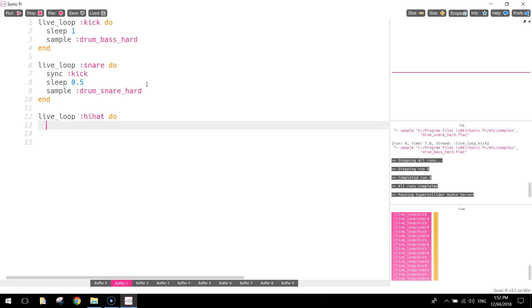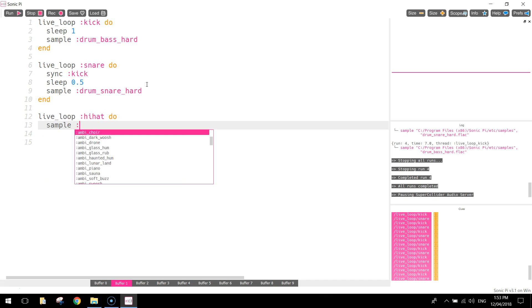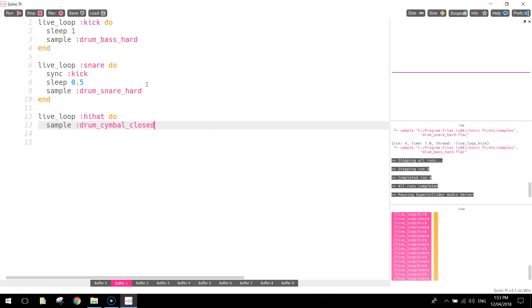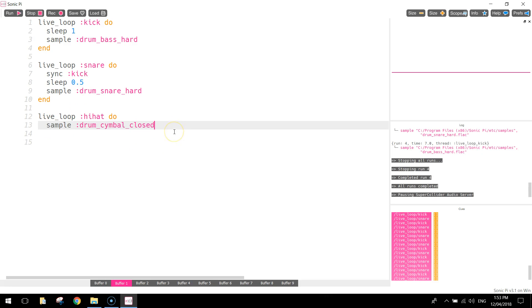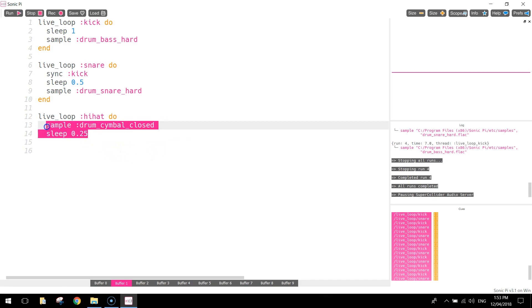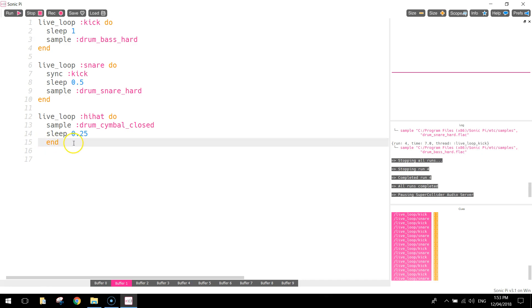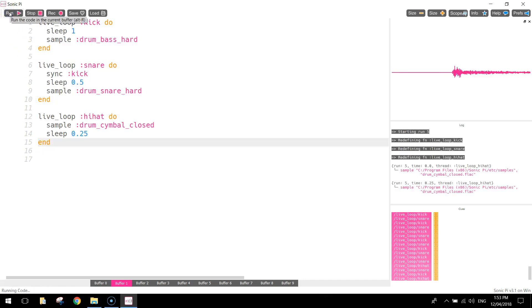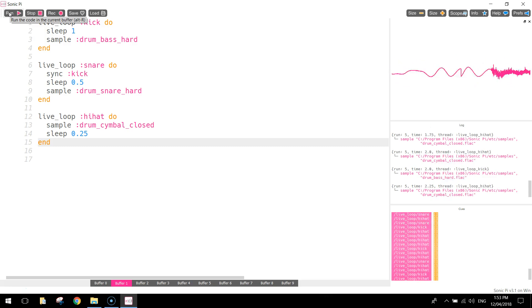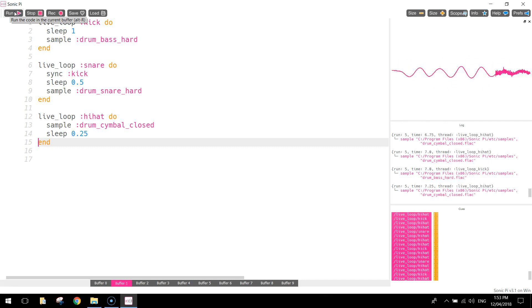So the first thing I'm going to do is I'm going to play the sound of the symbol being hit. So we're going to sample the, I think it's called drum symbol, drum underscore symbol underscore closed, that's the one we're after. So sample that sound for me, that's just going to play the symbol being hit once. Then we're going to sleep for a quarter of a second, so 0.25, and then we're simply going to repeat that a few more times. Let's have a listen to how it sounds at the minute, and then we'll come back to it. Don't forget to put the end in there.